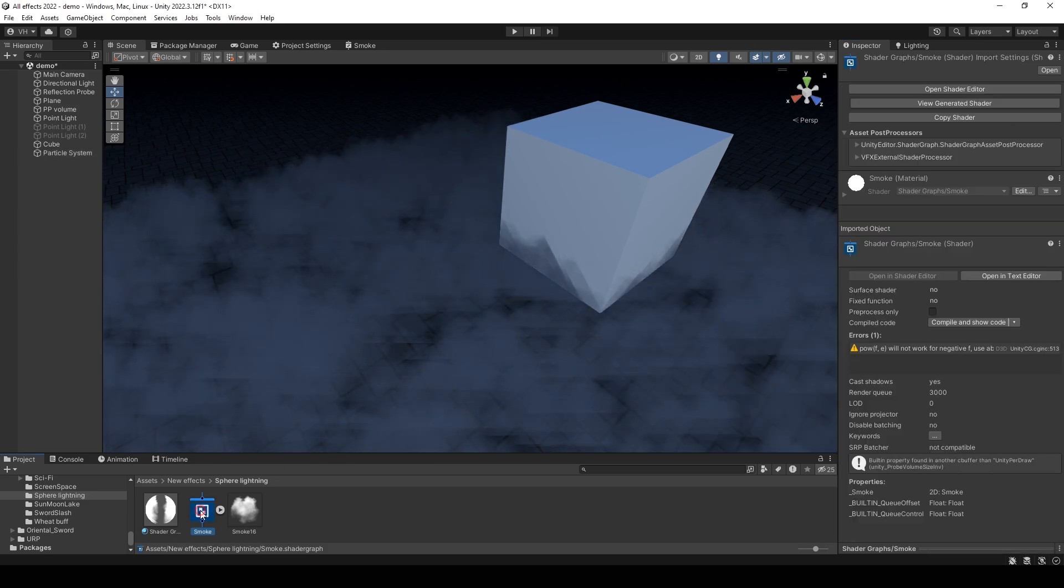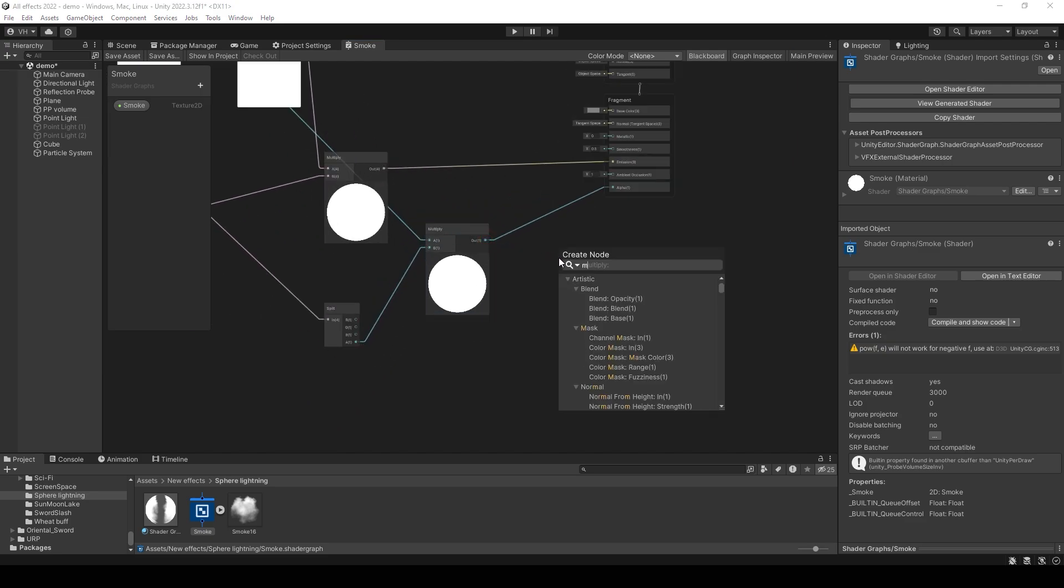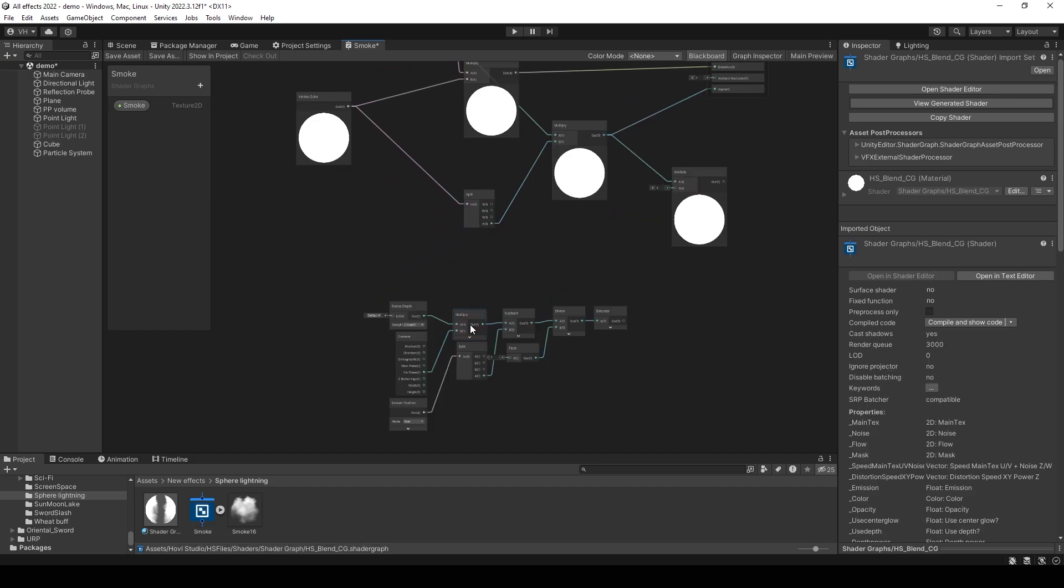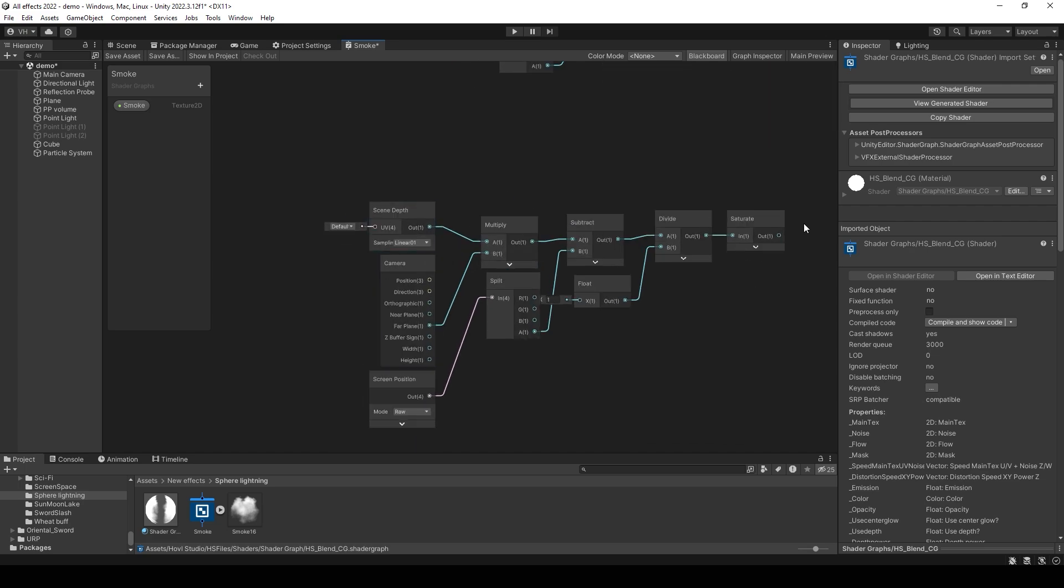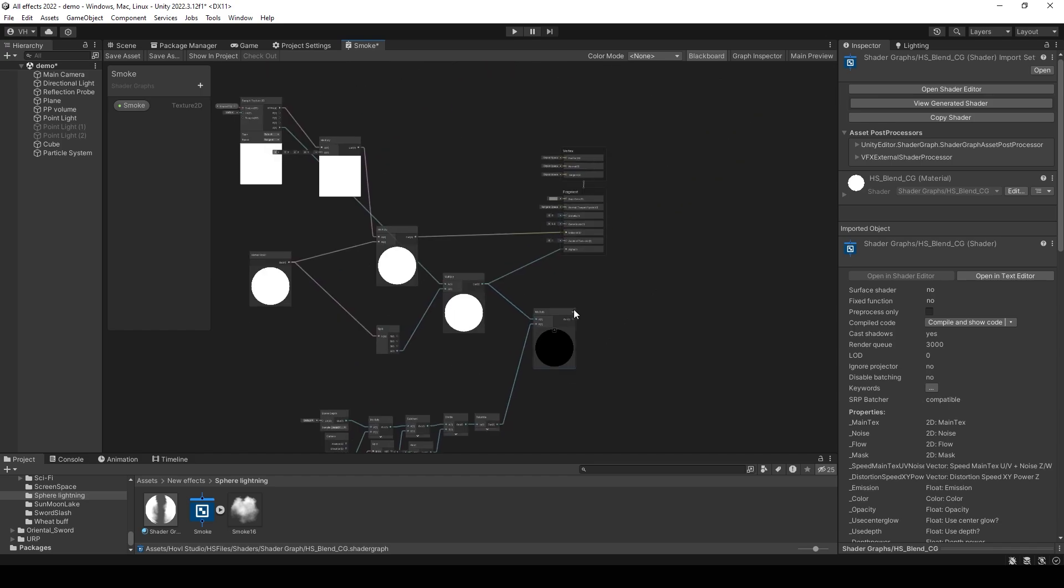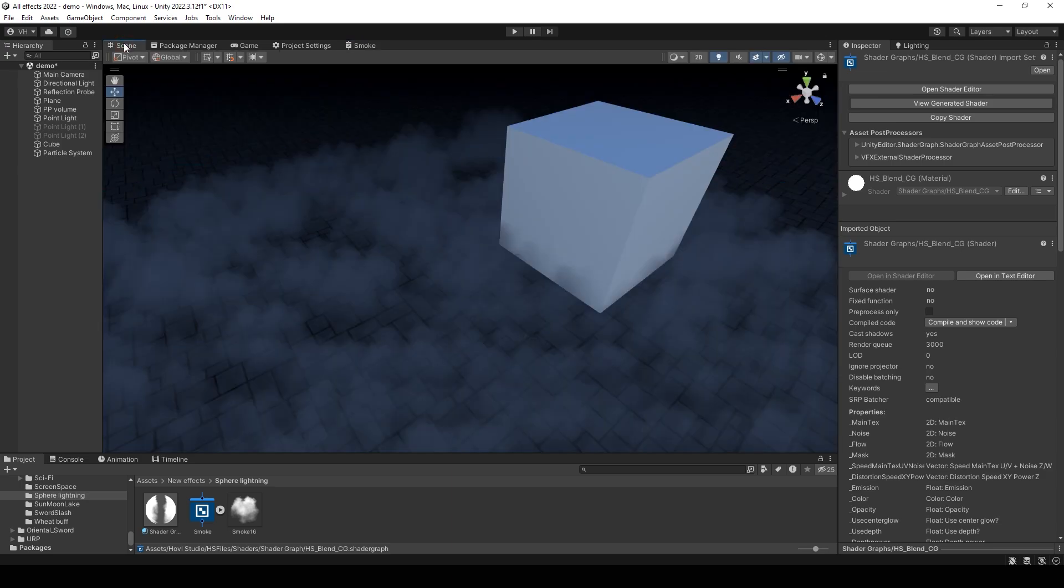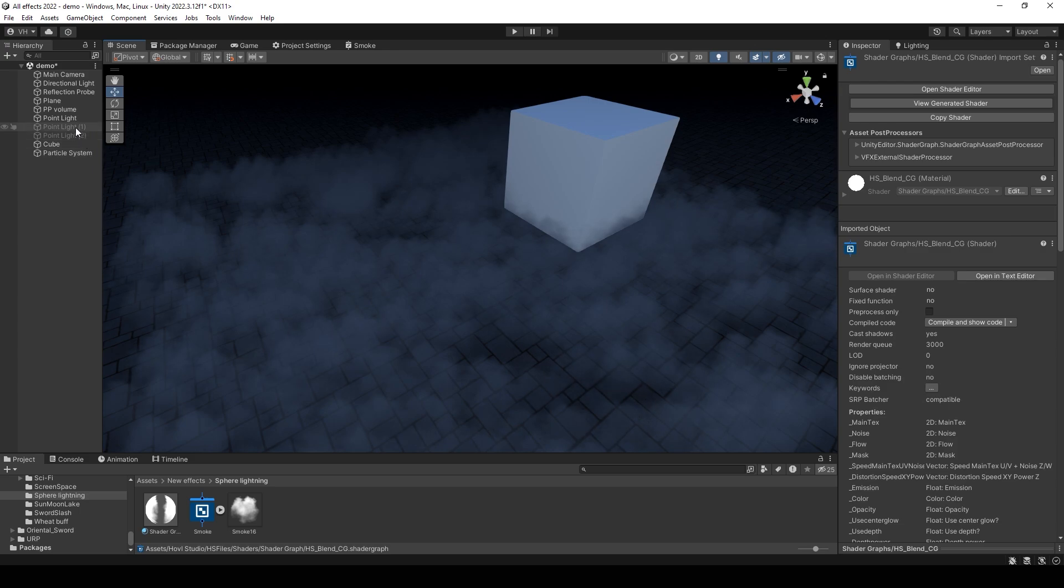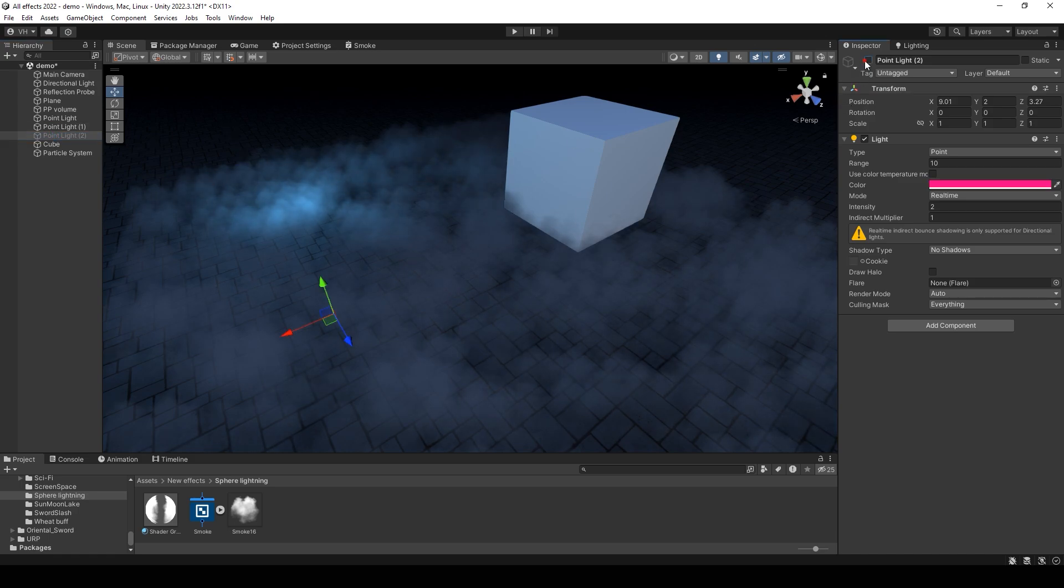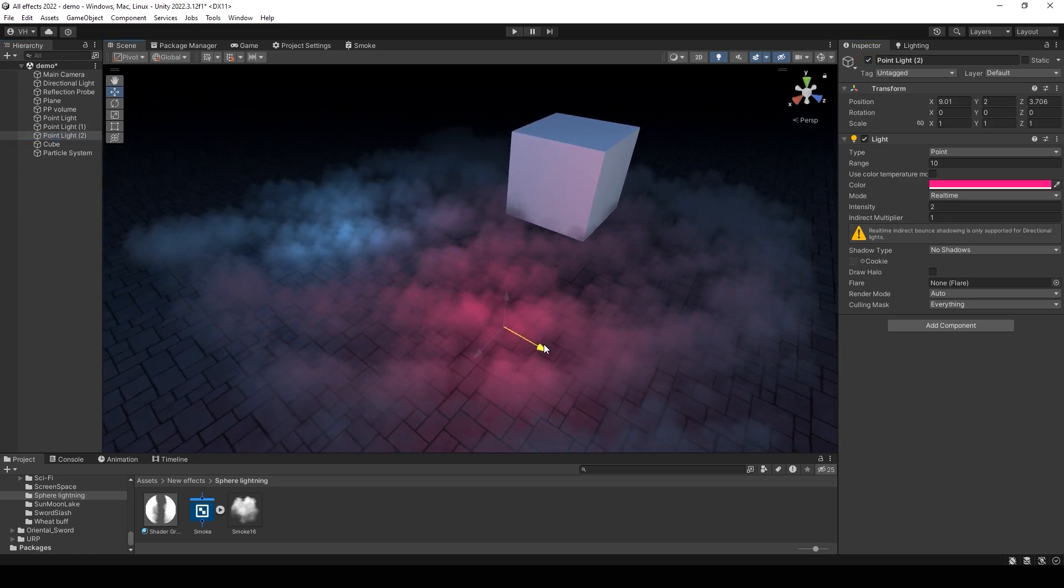And also, you can edit the shader by adding soft particles. I don't want to explain how to make soft particles, but just copy this group of nodes. This will make your particles invisibly close to the ground. And now you can add the point lights. And yeah, we have an interactive smoke.